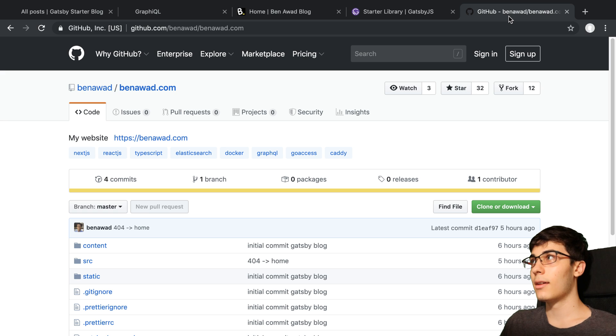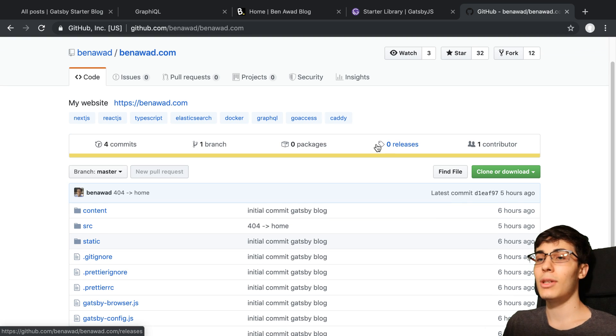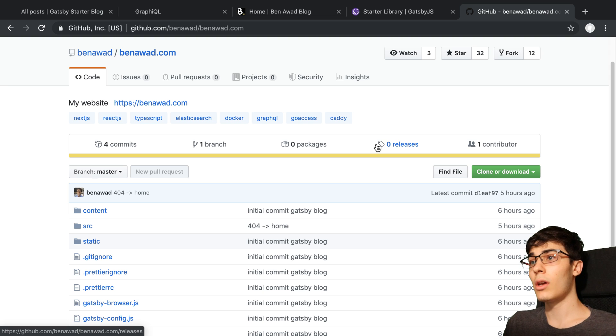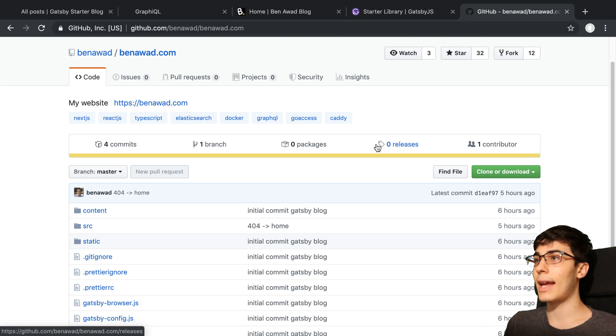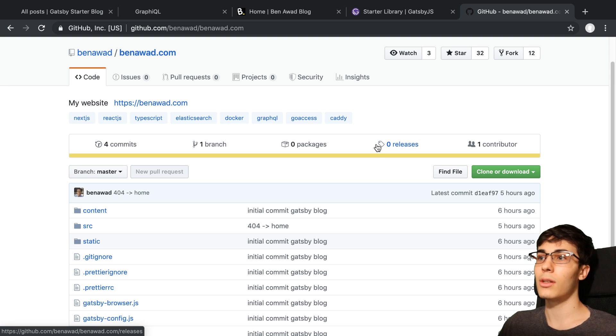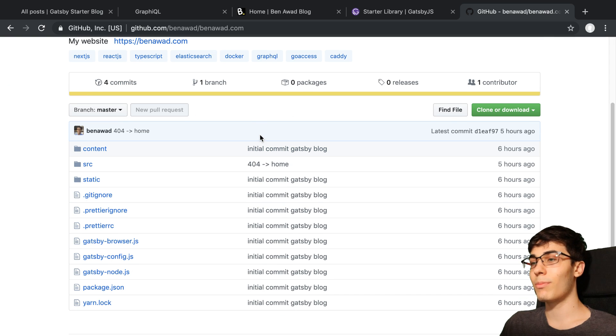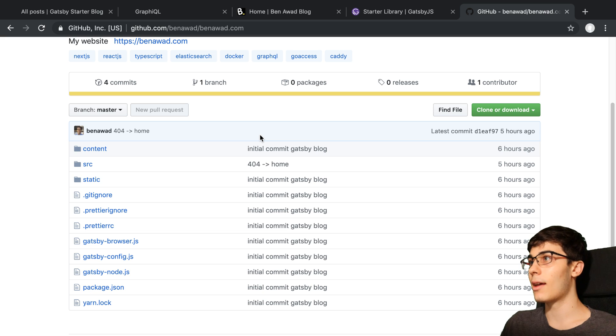Setting TypeScript up with Gatsby seemed kind of non-trivial and there was a few things I had to do. So I was like, not worth learning at this time. I'm going to come back to it and just do JavaScript for this. So I decided to do JavaScript for it.